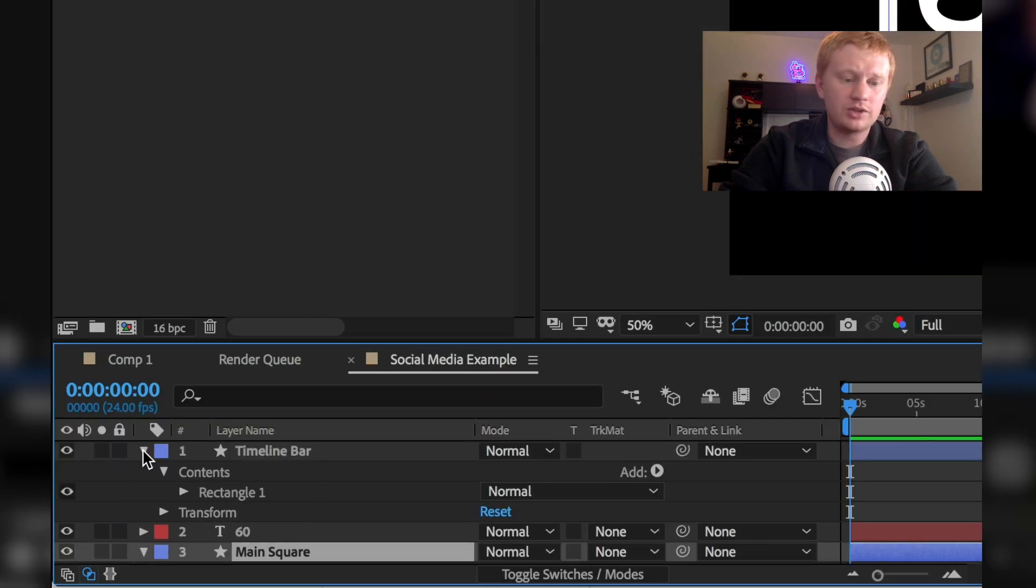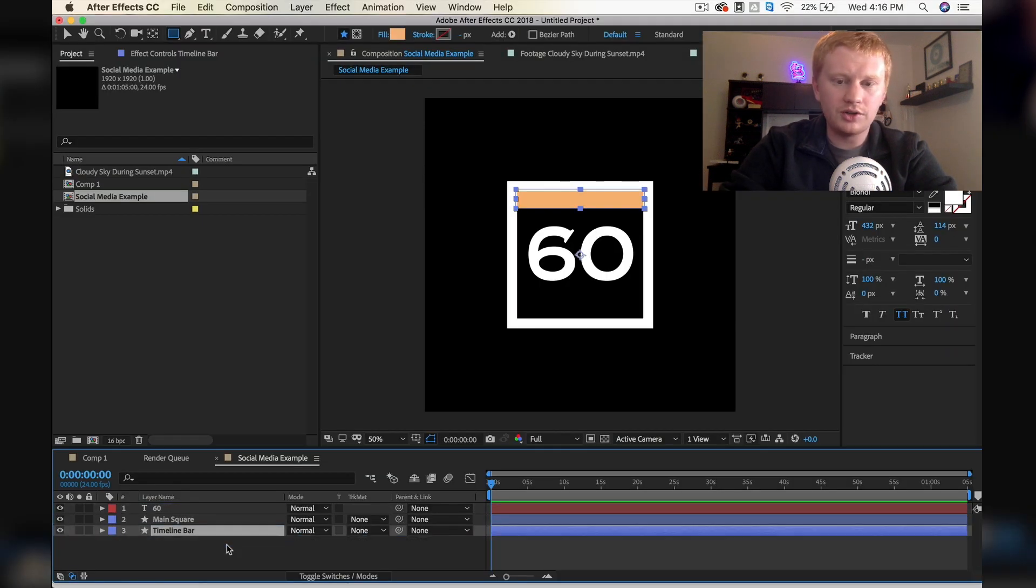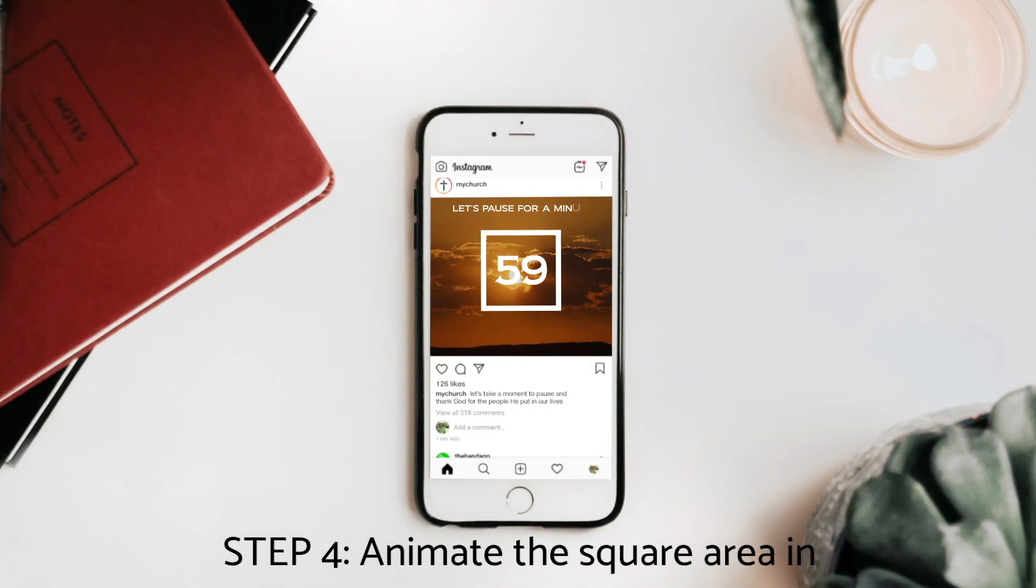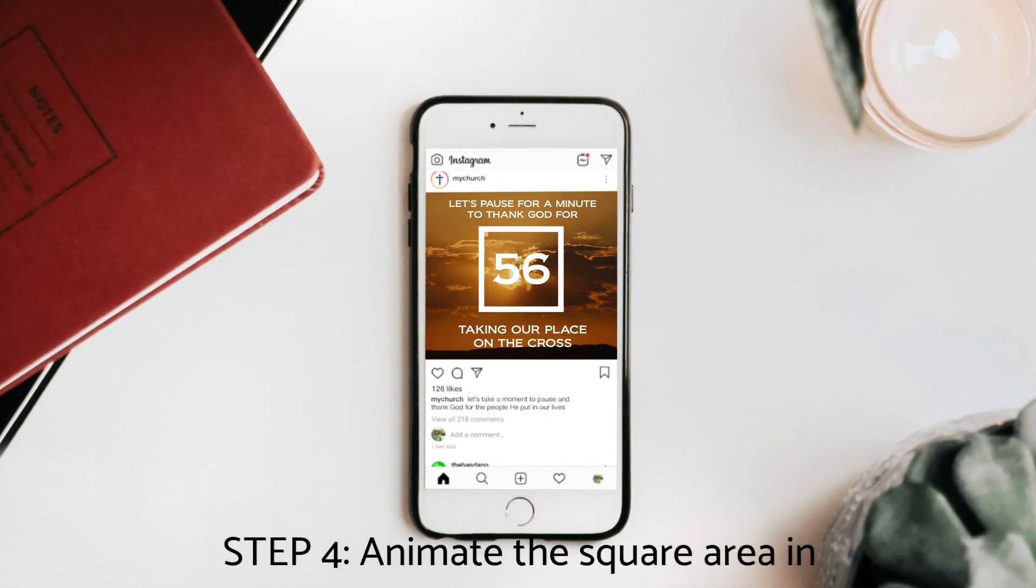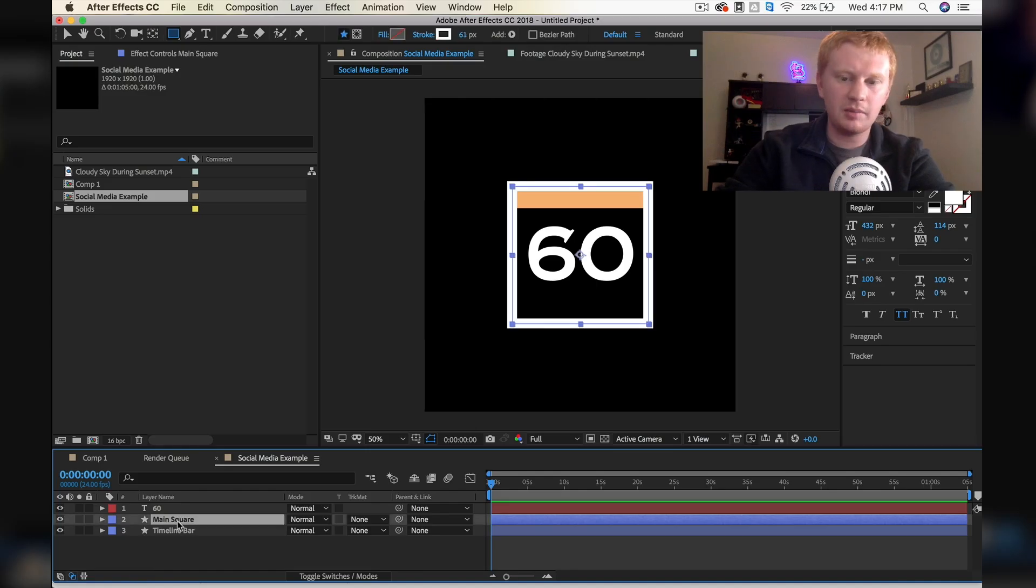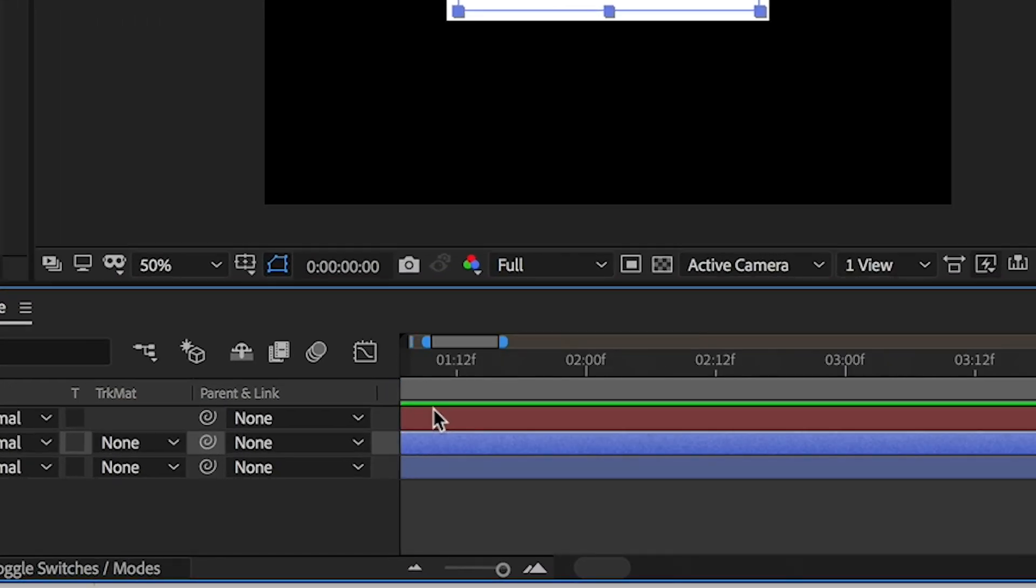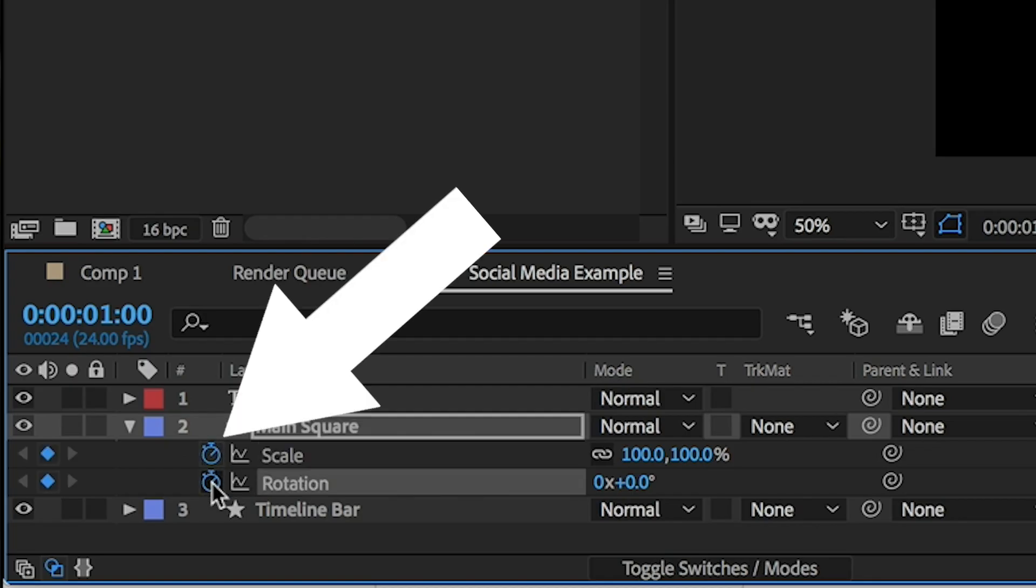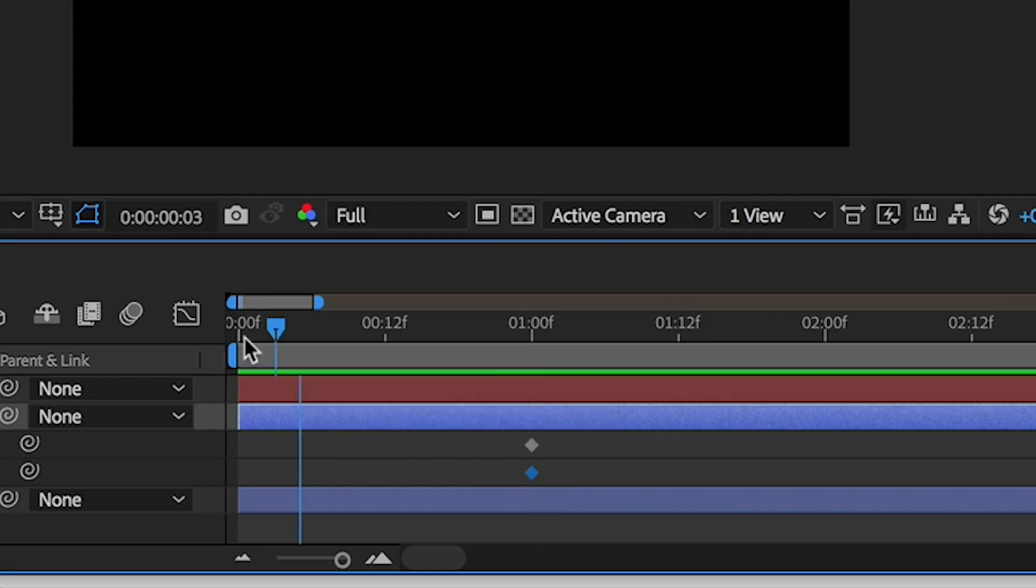Okay, so now I'm going to move the timeline bar under our main square. So let's just animate our main square here. I'm going to go about a second in time. I'm going to hit the stopwatch for both of those - that enables the keyframes and enables animation for that property.